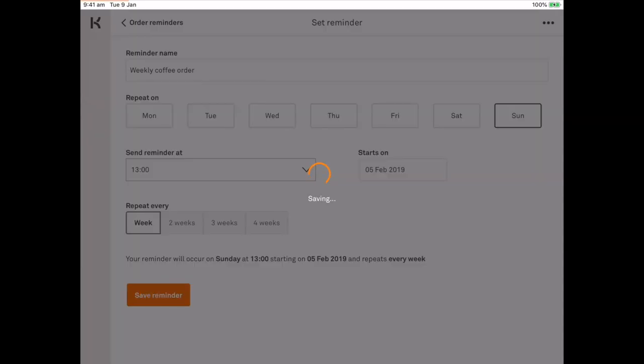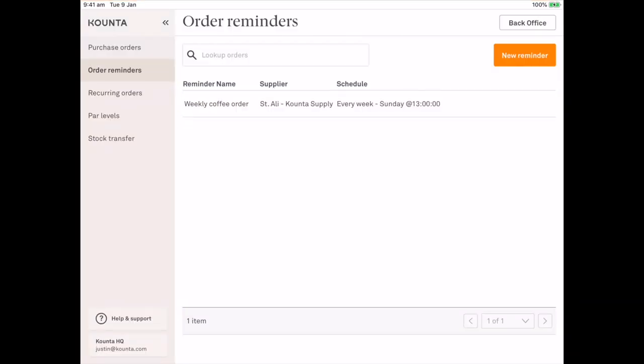I'm going to save that reminder and now every week at 1pm on Sundays I will receive an email notification that I need to place an order with Saint Ali.